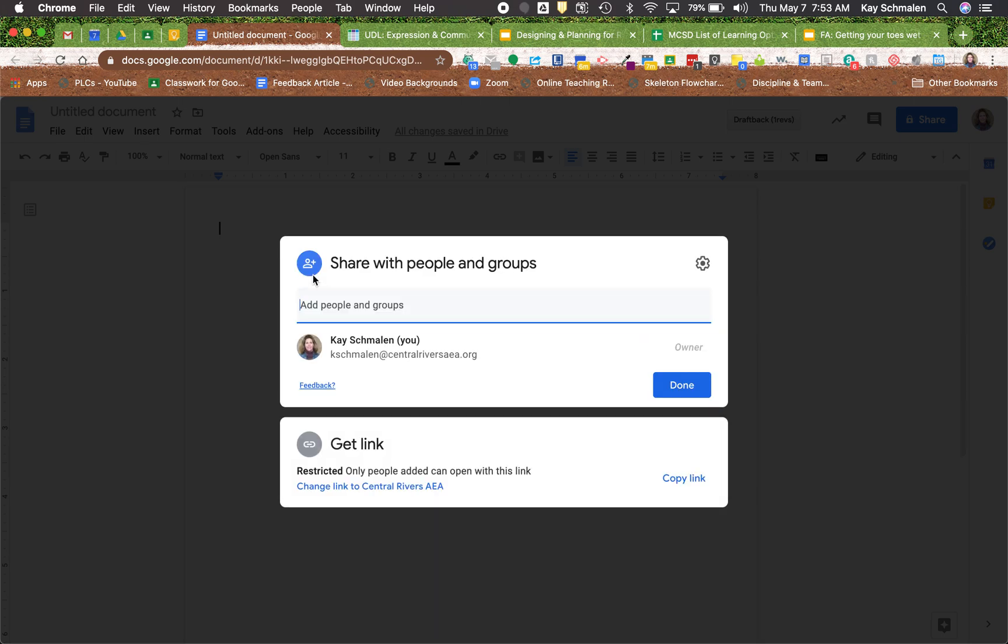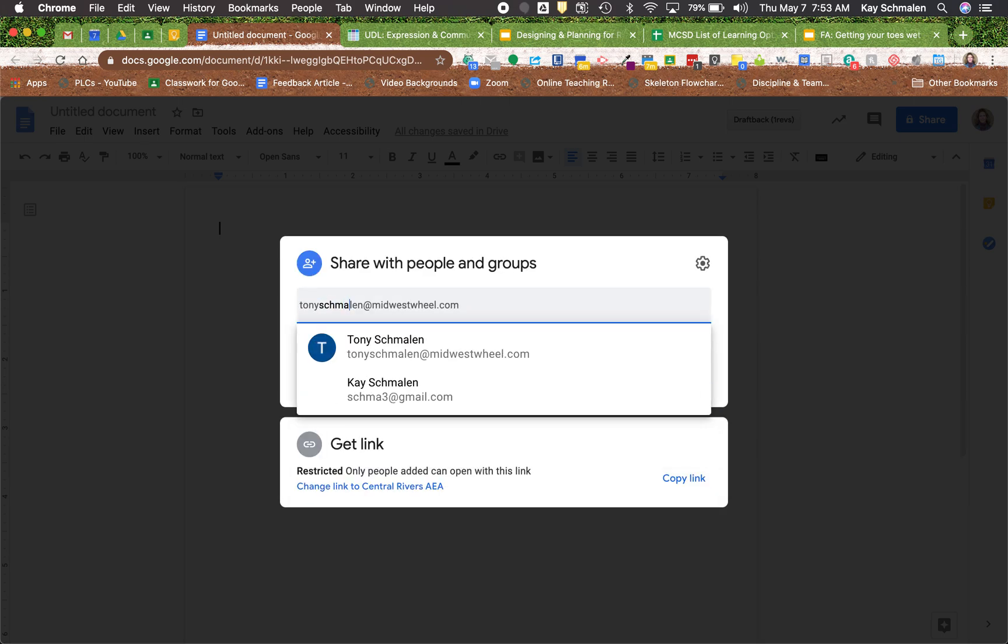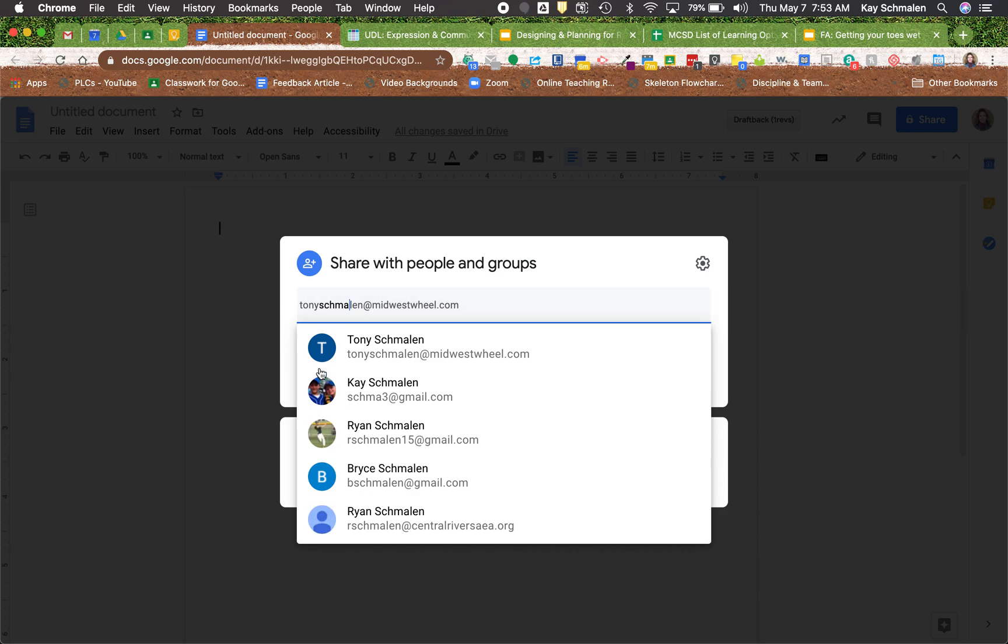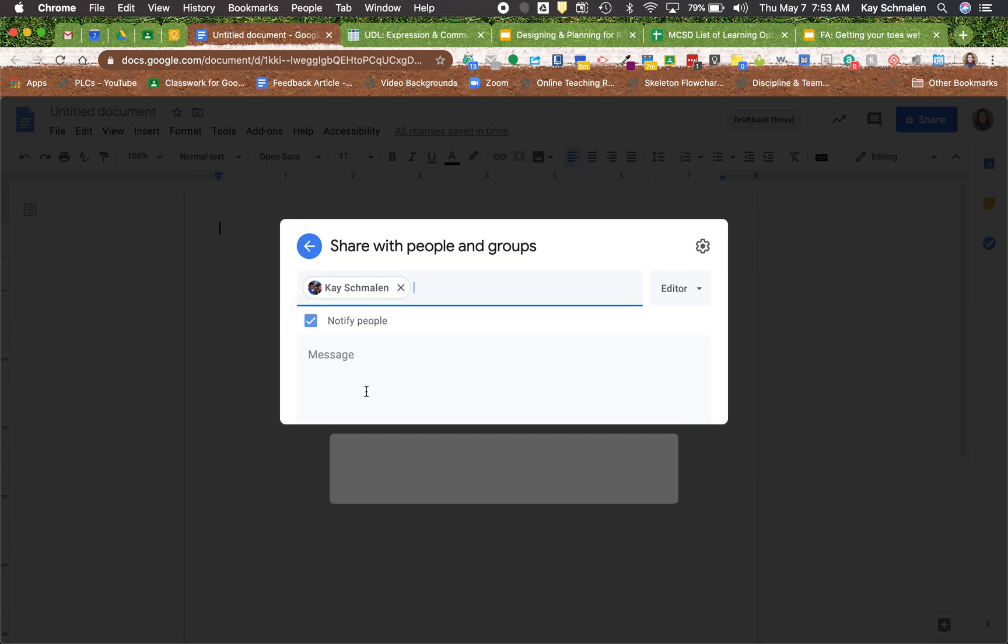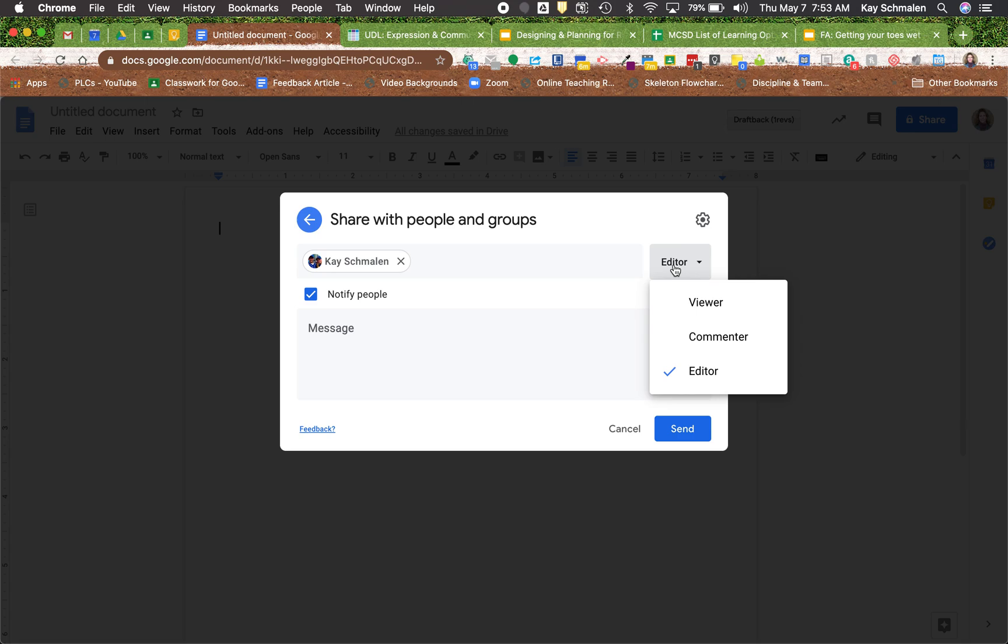Then if you go back, this is where you share with specific people. So we're going to select somebody. There's the options to make them a viewer, an editor, or a commenter. That is very similar to how it looked in the past. I'm gonna go ahead and get out of there.